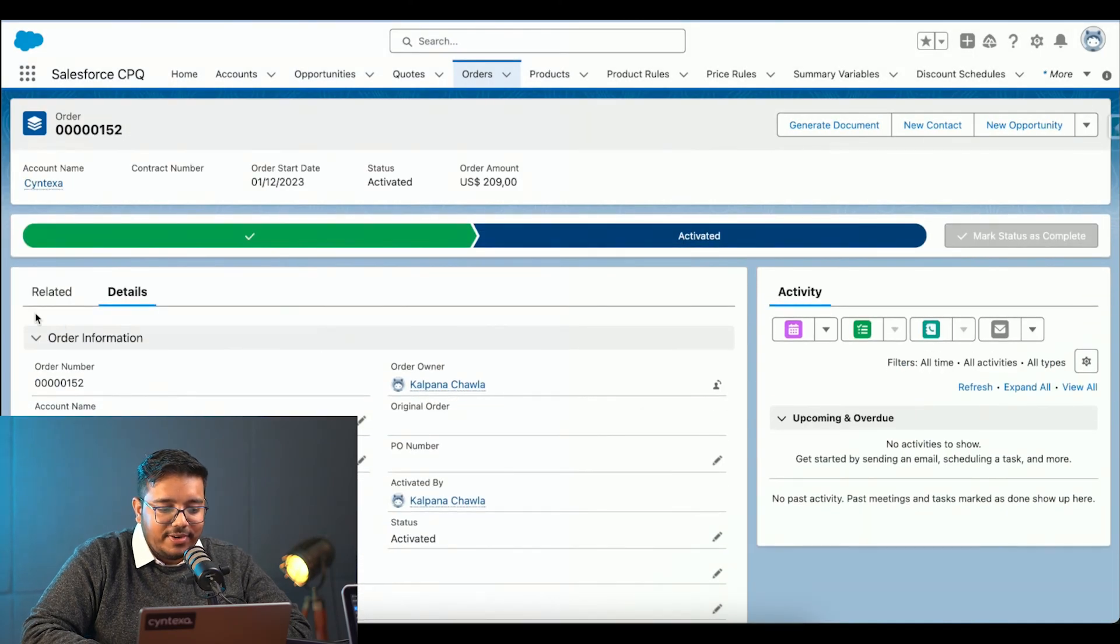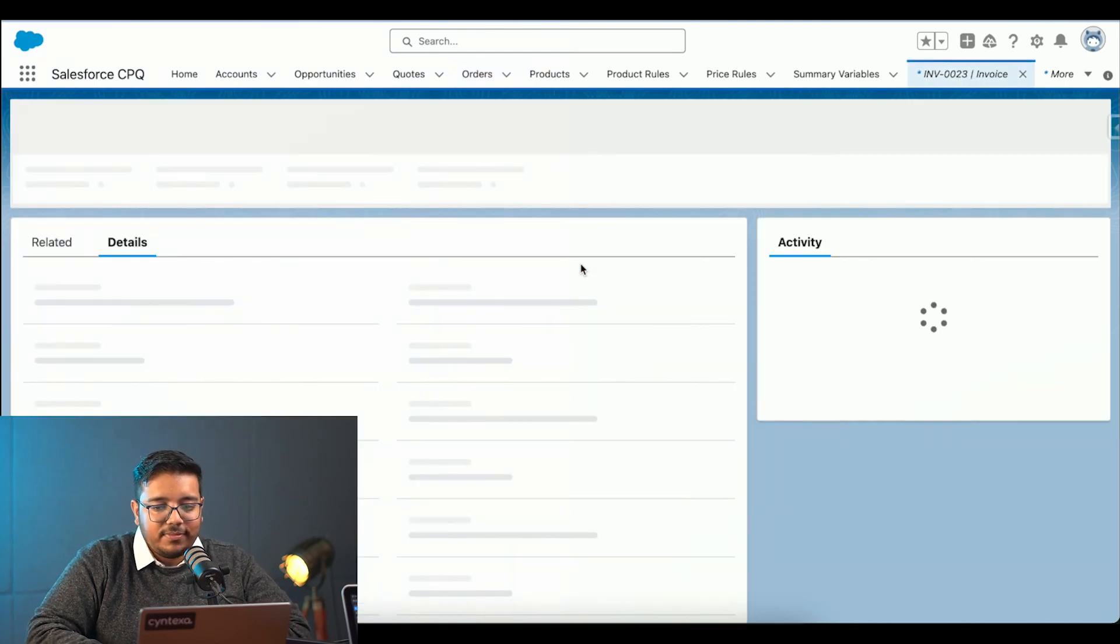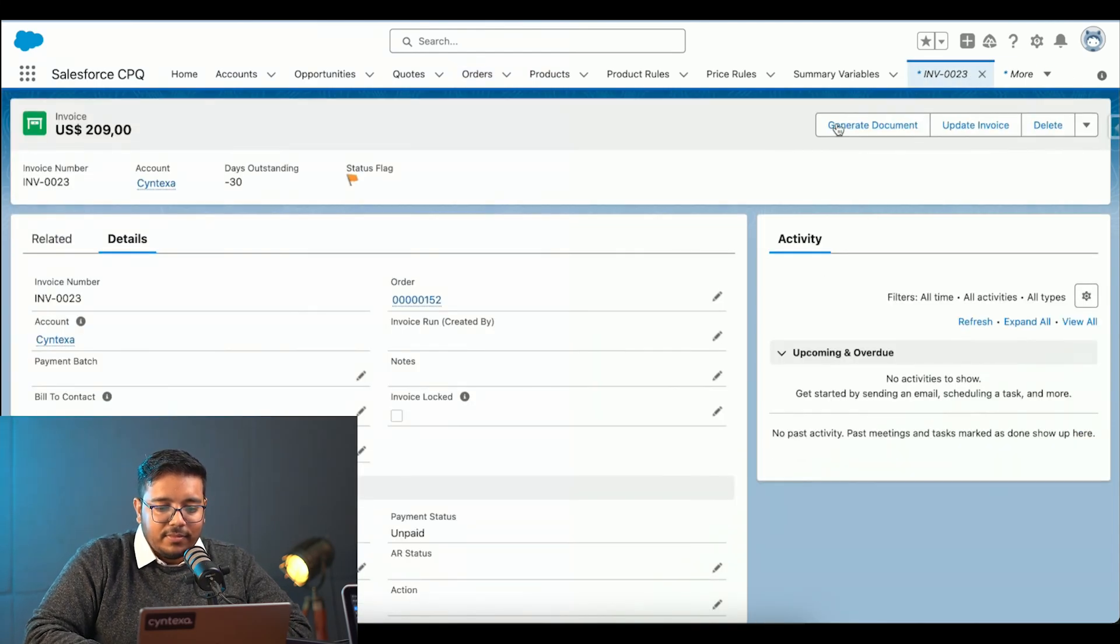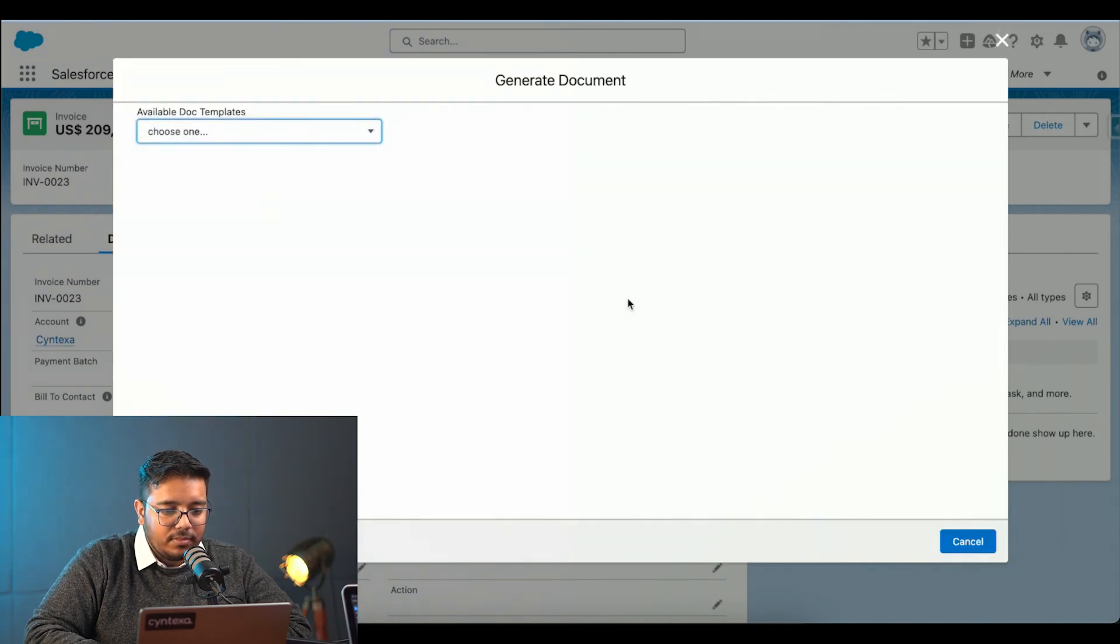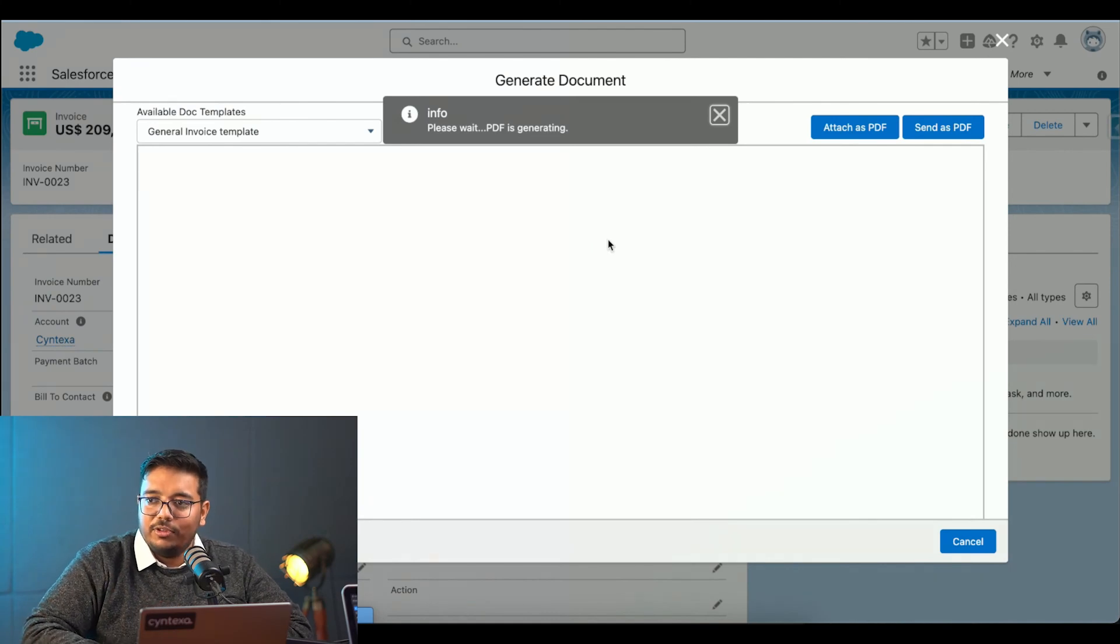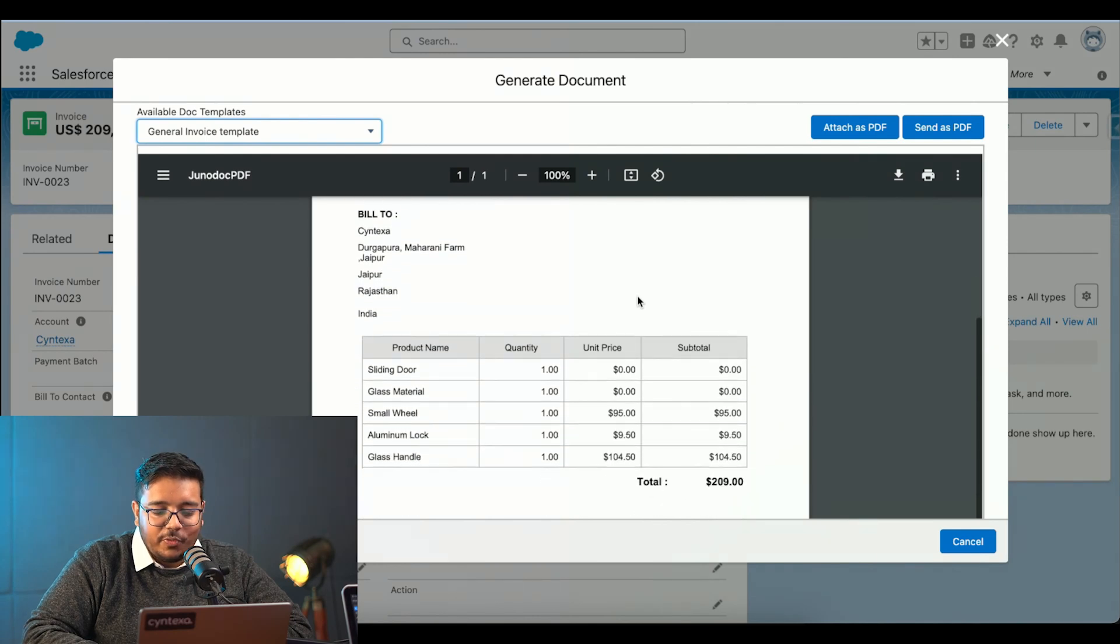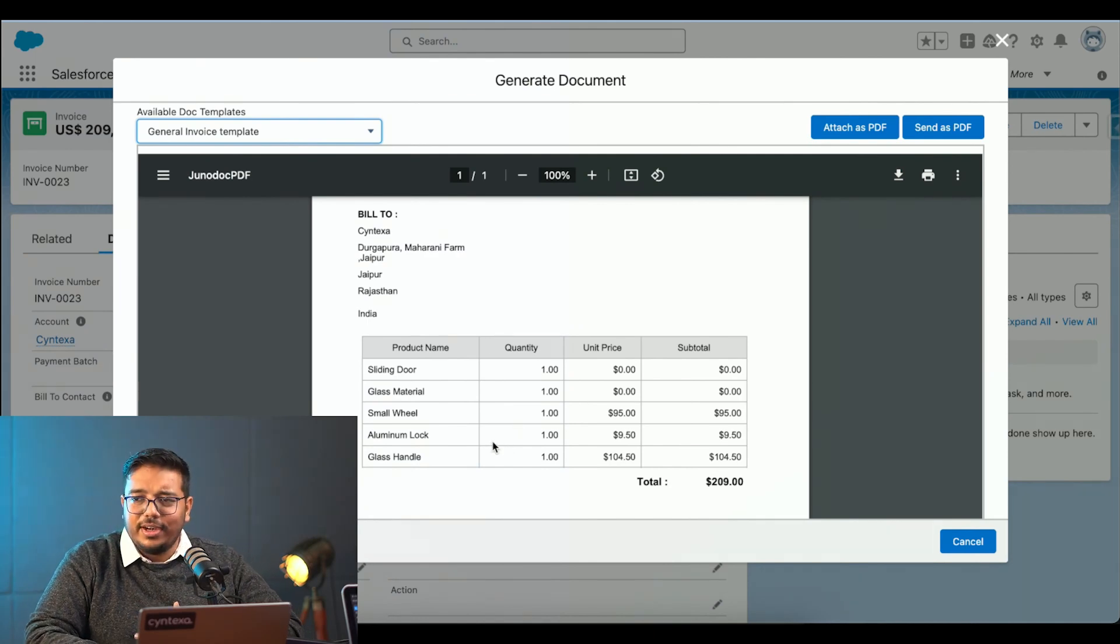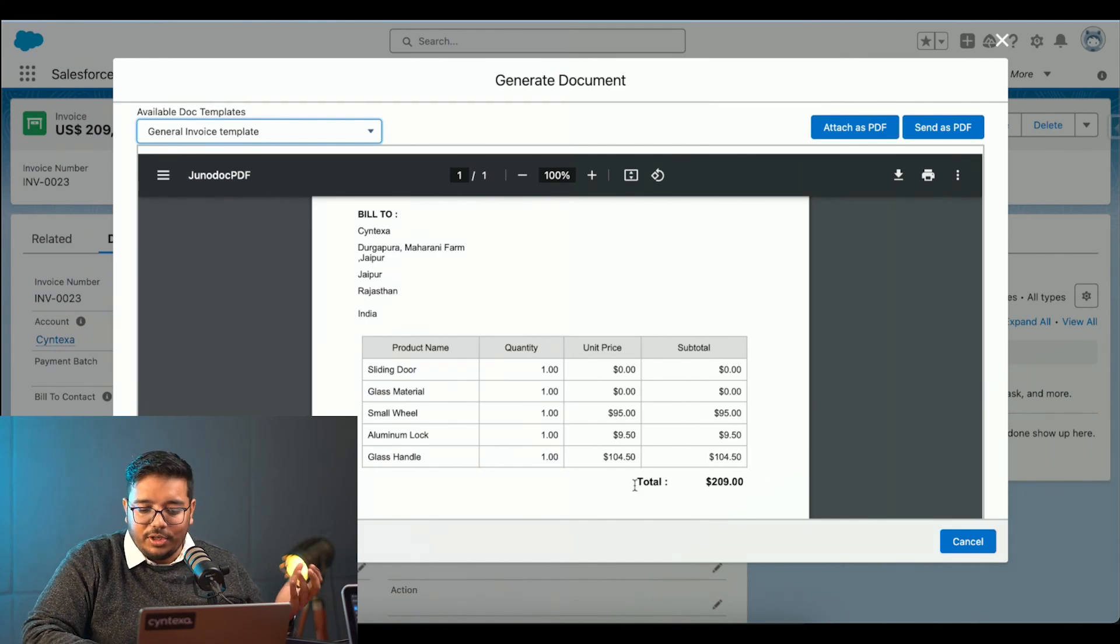This will generate our invoice. As you can see over here. I have kind of just showing you how the invoice would look like. Again, this is all customizable. This invoice has been created for the sake of this demo itself only. We can create however we want. This invoice has been created. We can configure it. We can run automations. We can personalize it however we want.